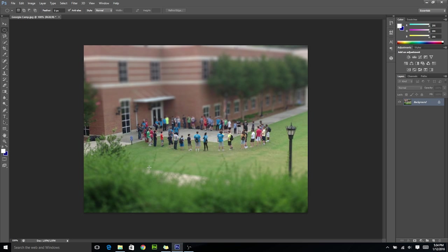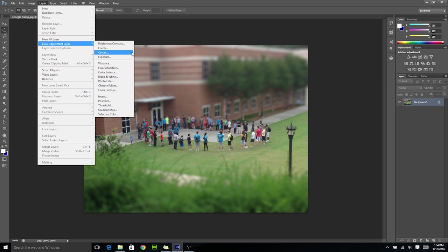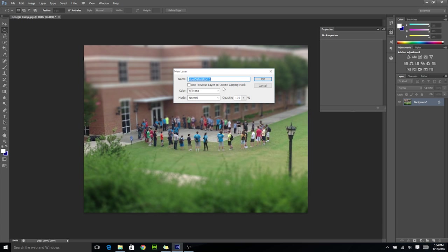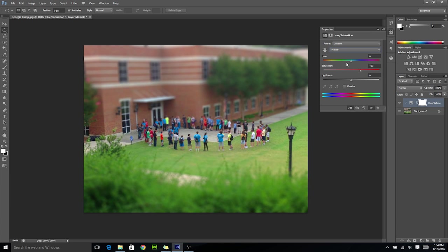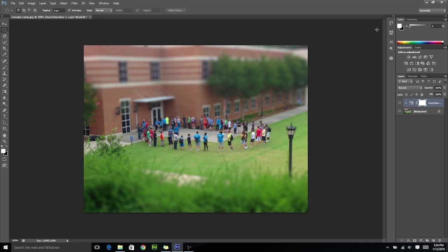We're almost done. The effect looks pretty good and everything looks tiny, but since we want to make it look like toys, we want to change the colors a little bit — because toys are usually brightly colored. Go up to Layer, New Adjustment Layer, Hue and Saturation. Make sure to click 'Use previous layer to create clipping mask,' then click OK. Now you can boost the saturation a little bit on your masters, reds, yellows, greens — almost to the point where it looks unrealistic.